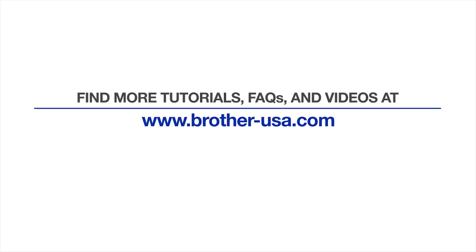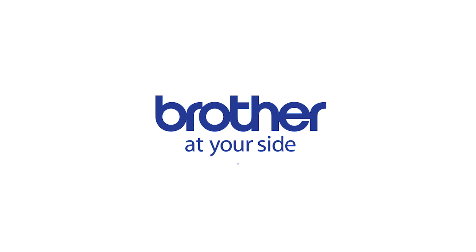For more tutorials, FAQs, and videos, visit us at www.brother-usa.com. Thank you for choosing Brother.